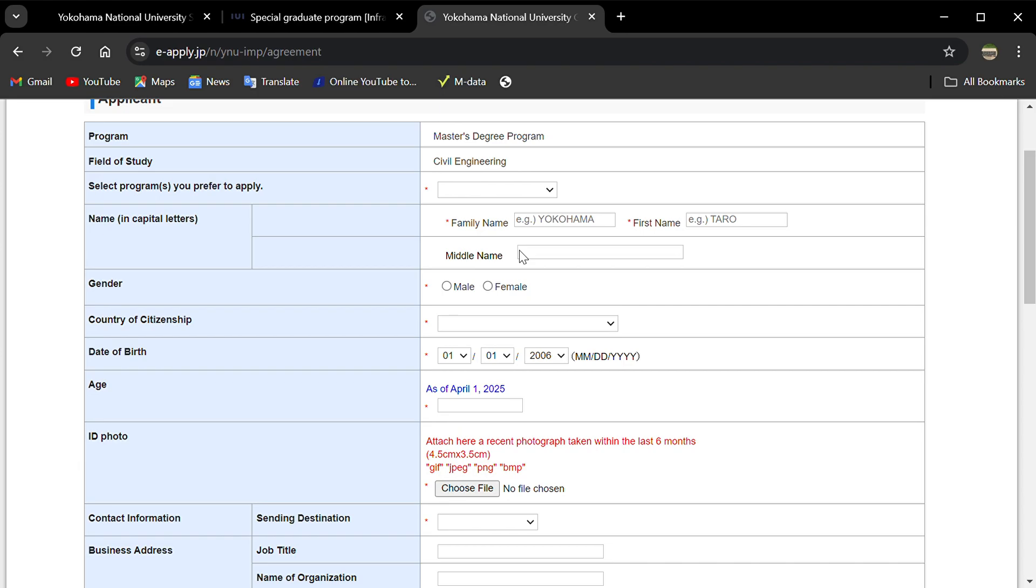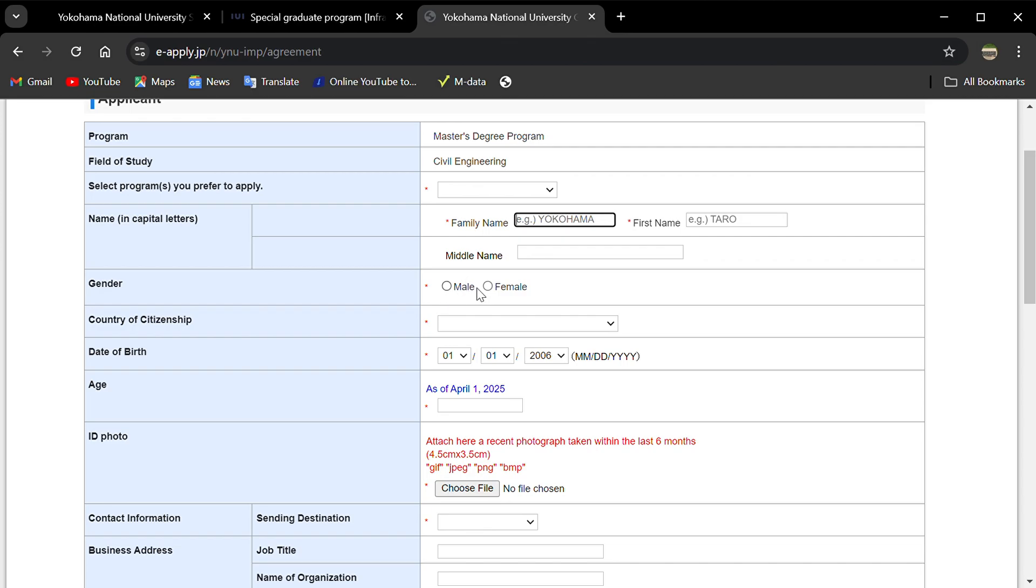Then you select a program, then enter your family name, first name, middle name. You have to indicate the name which is in your passport. Select male or female, country of citizenship, which country you come from, date of birth, and age as of April 1st, 2025.